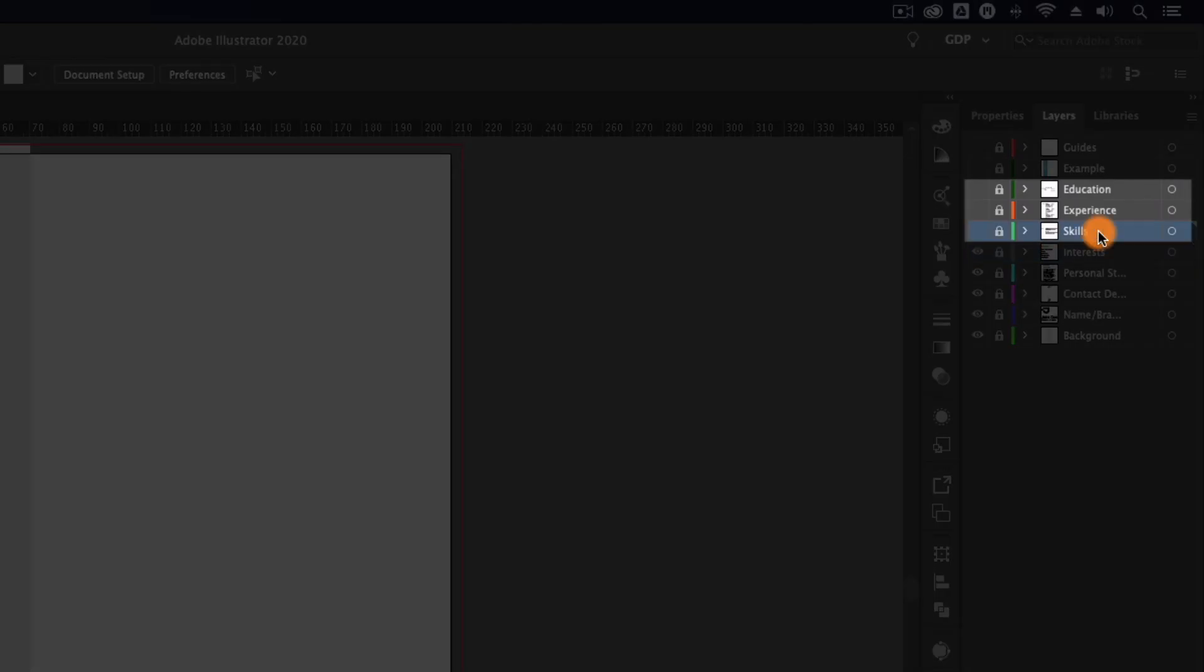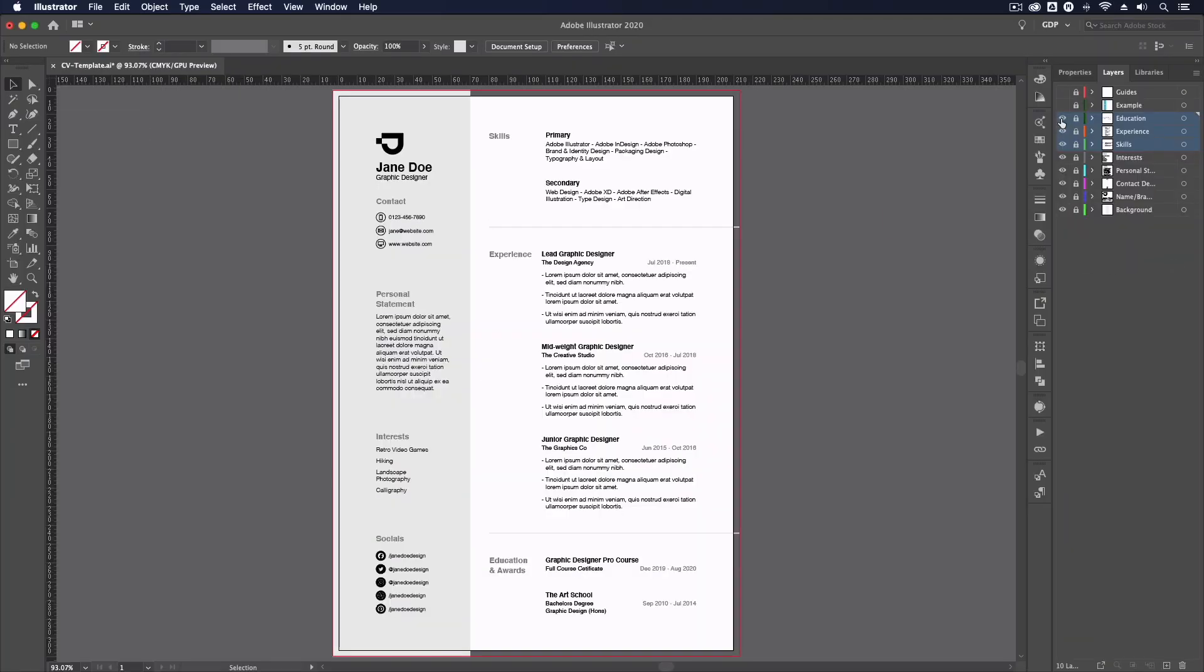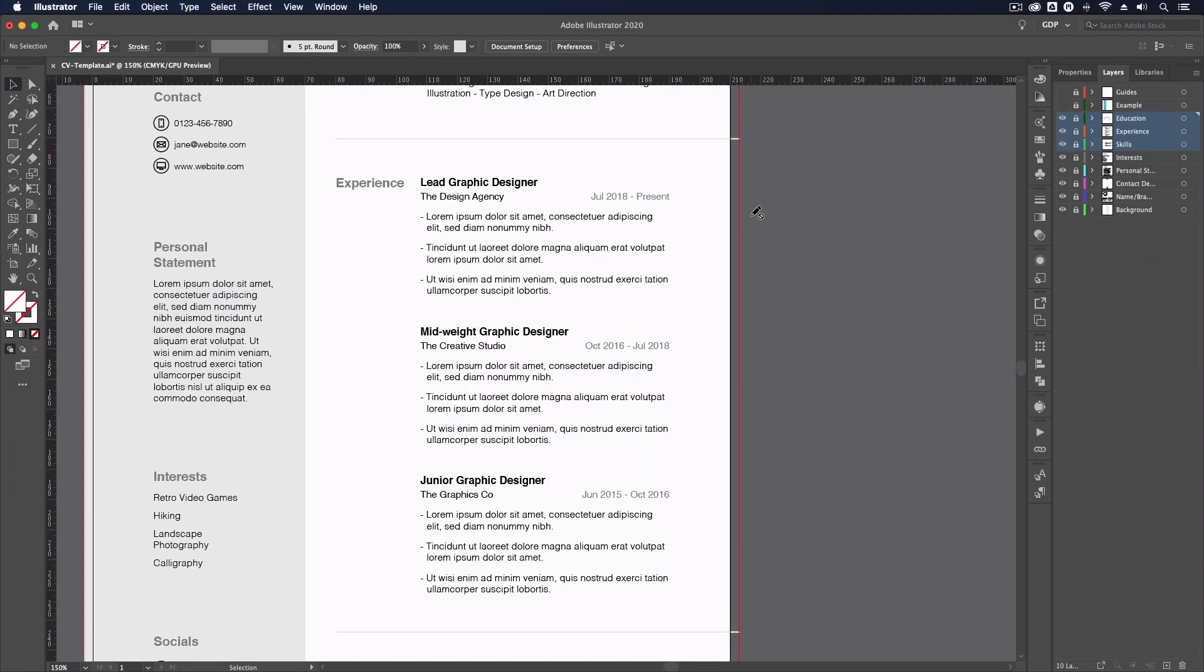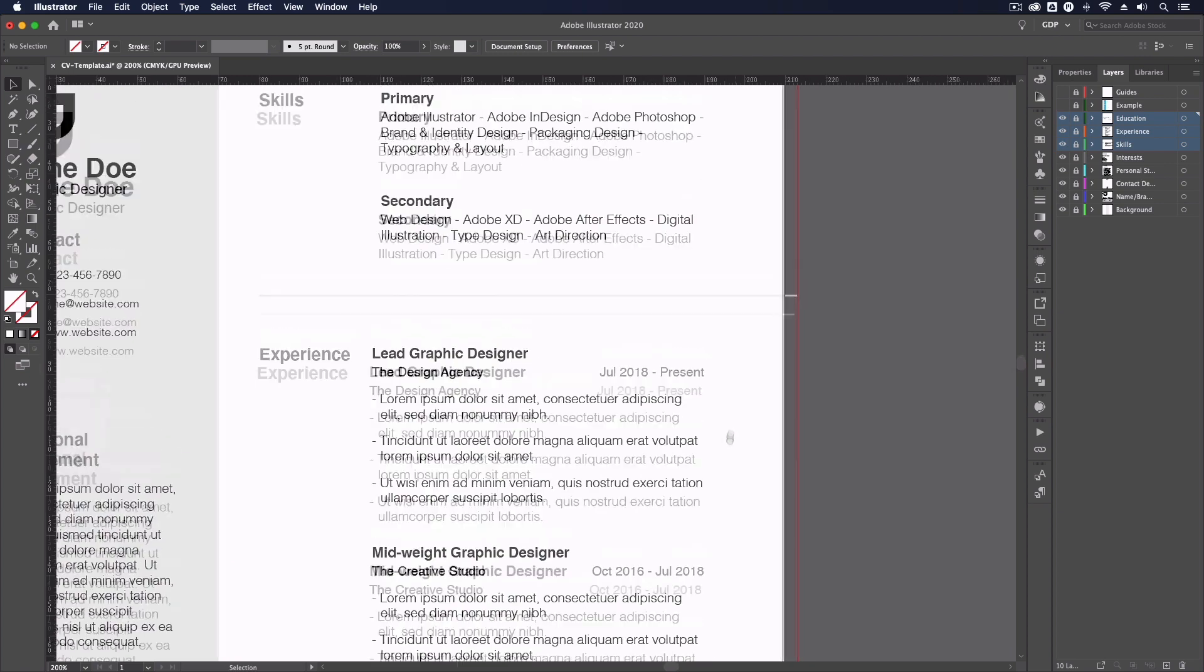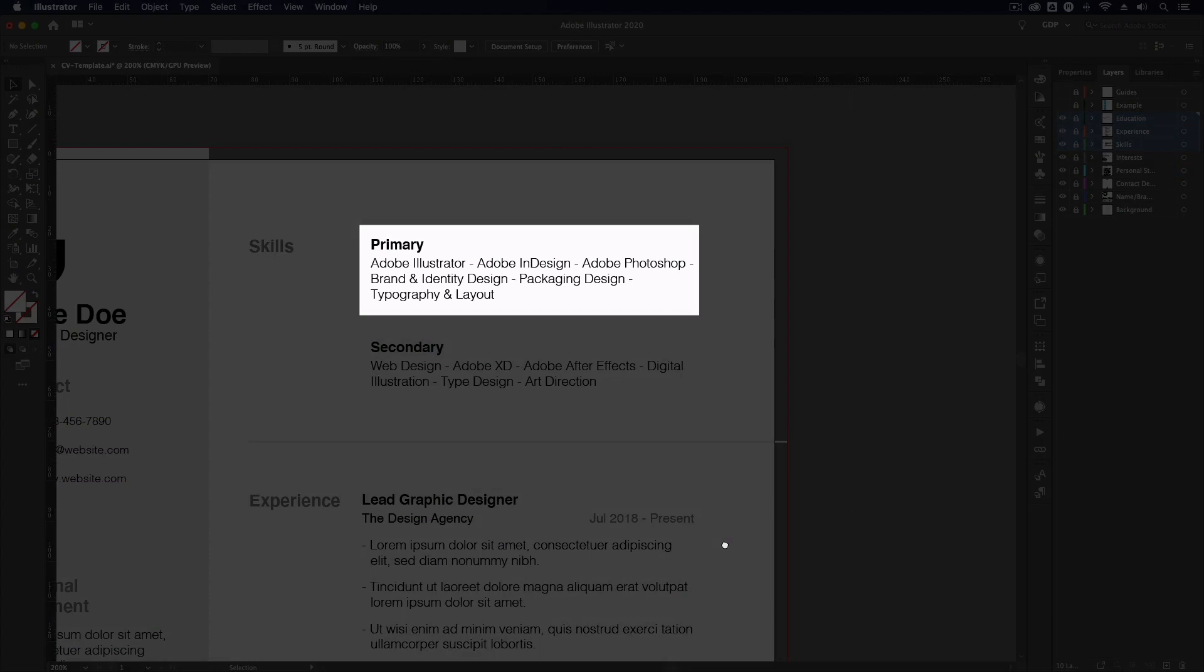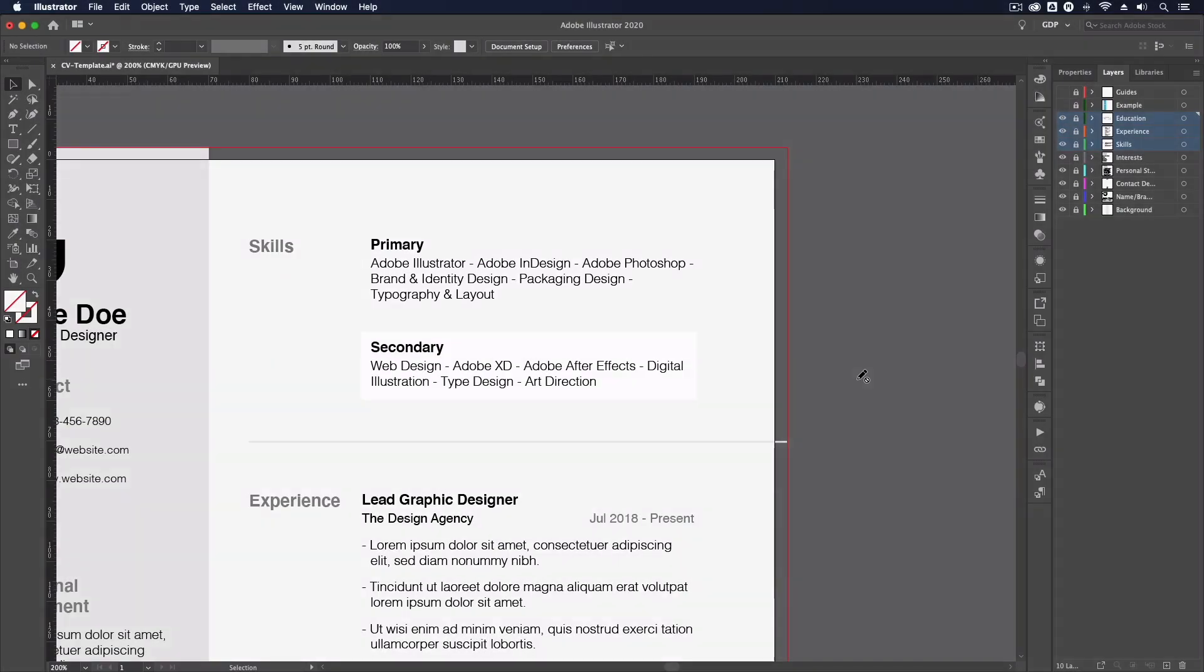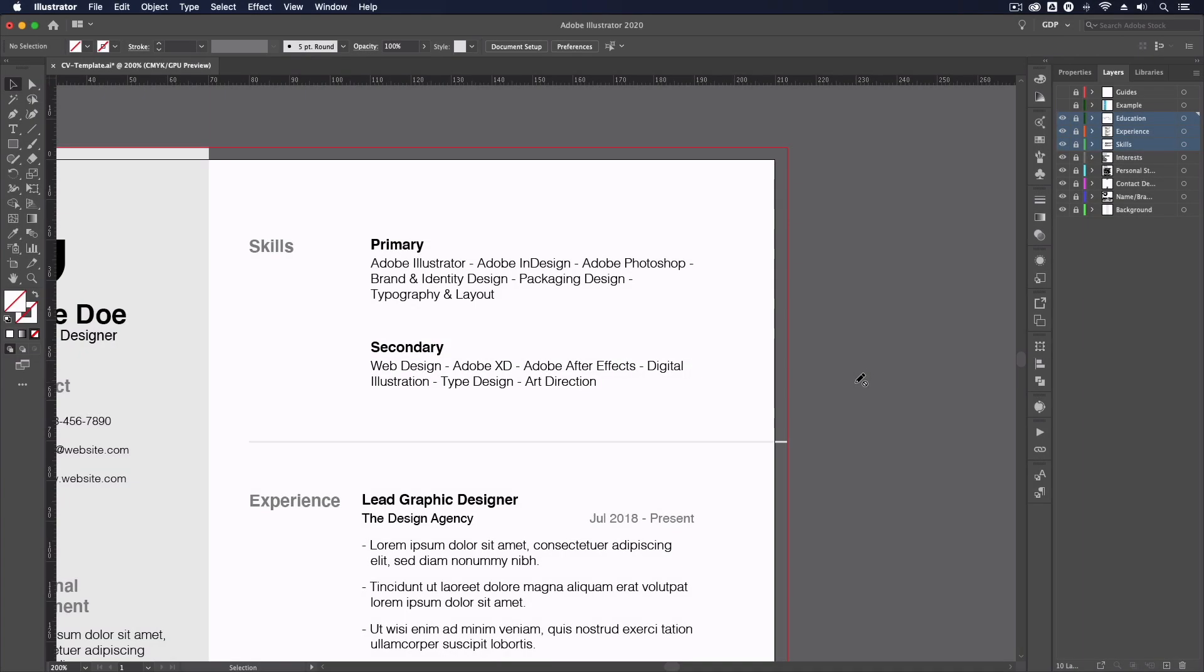Moving onto the main content of the CV, we've split the right hand side up into clearly spaced sections for skills, experience and education. The skills section is arguably the most important to a potential employer. We've split this into primary and secondary skills as this can give a clearer indication of where your core abilities lie, while also showing other areas that you have experience in.